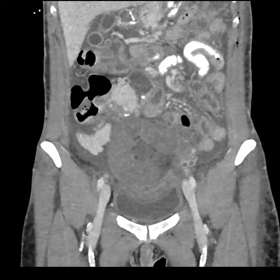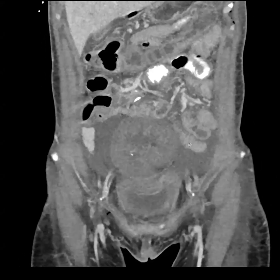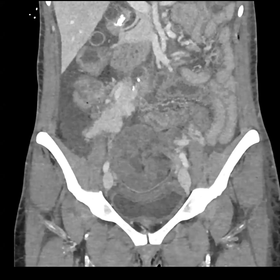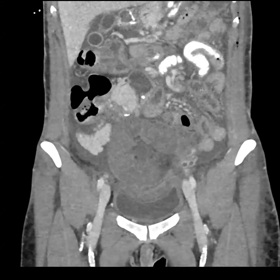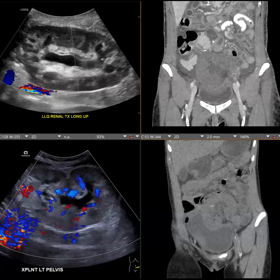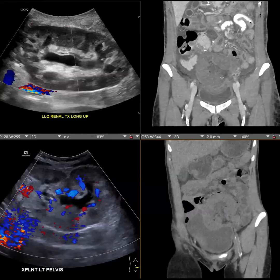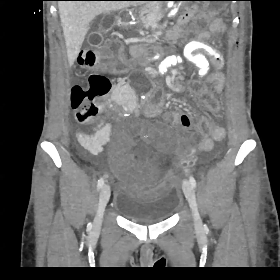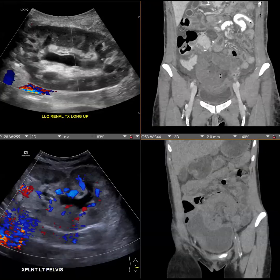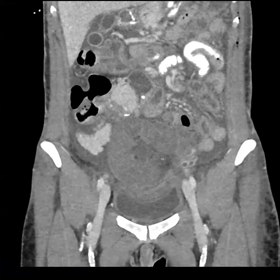So this is a renal transplant torsion. The renal transplant completely torsed on itself, leading to medialization of the transplant and complete absence of flow into the kidney. The patient had surgery, but the transplant could not be salvaged, so they performed a nephrectomy and removed it.